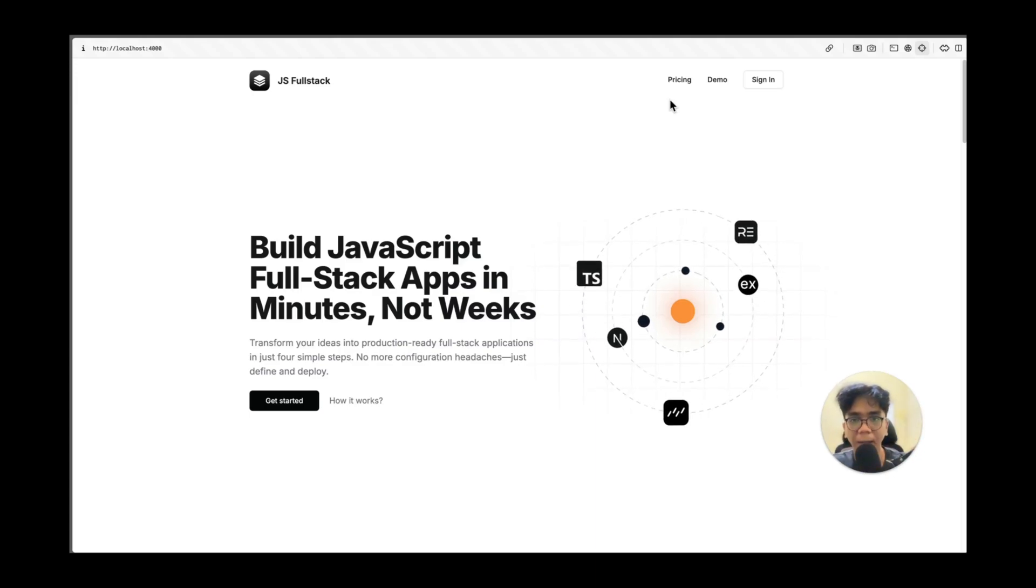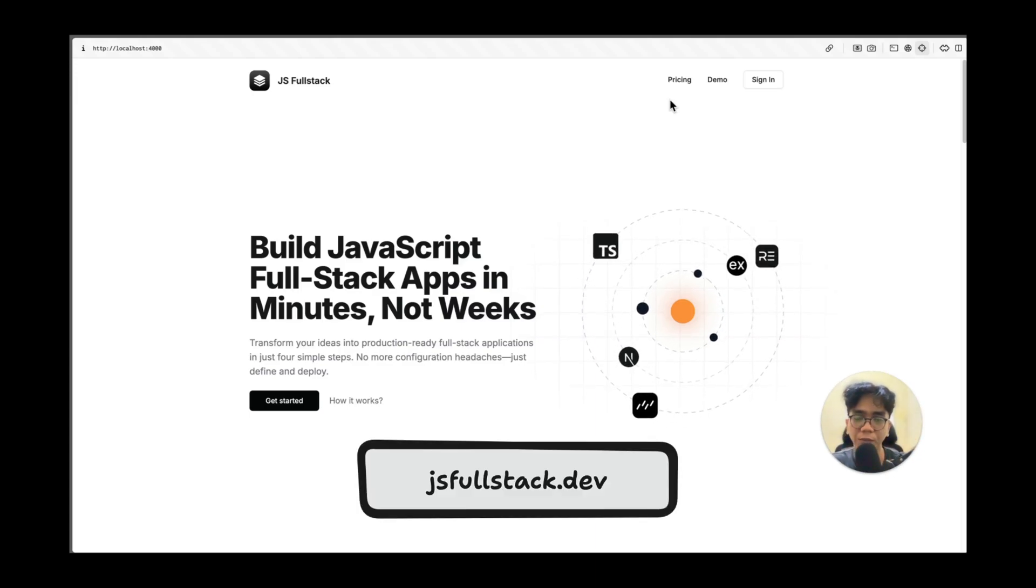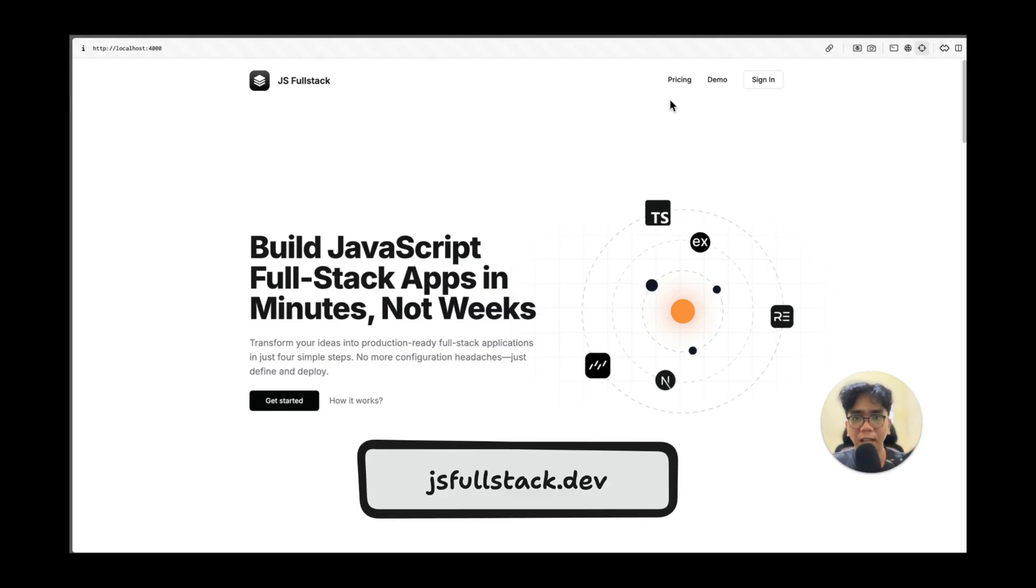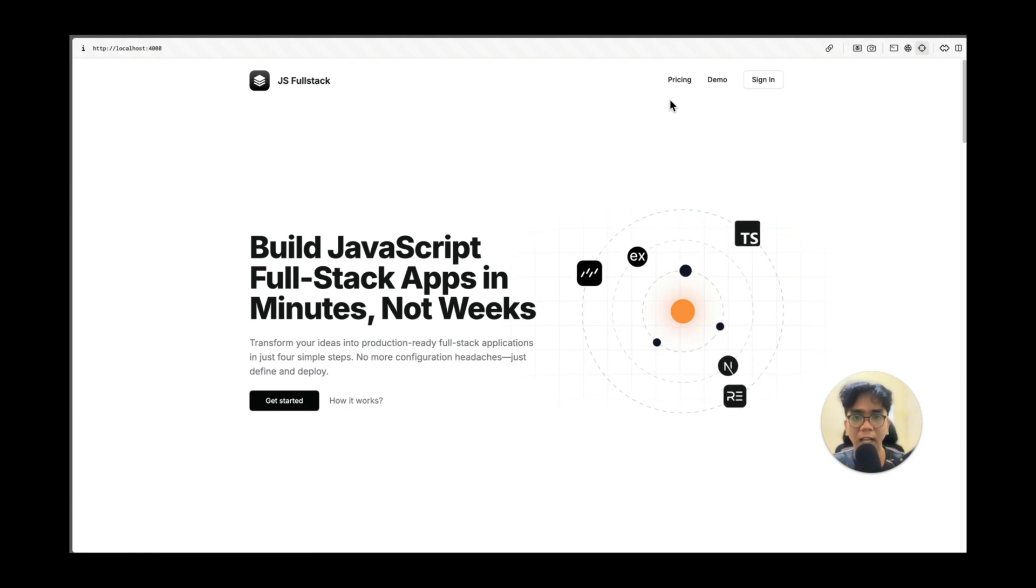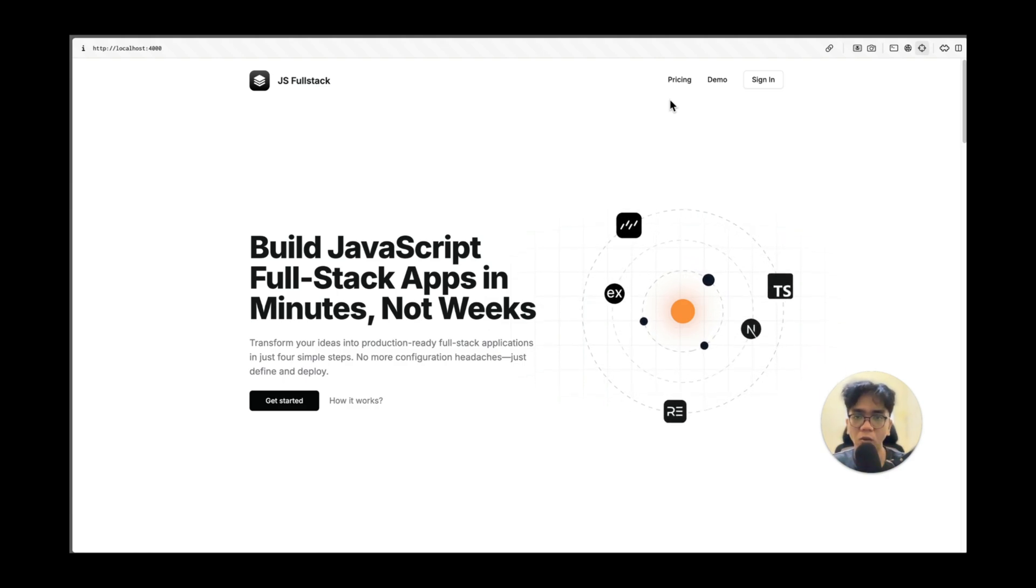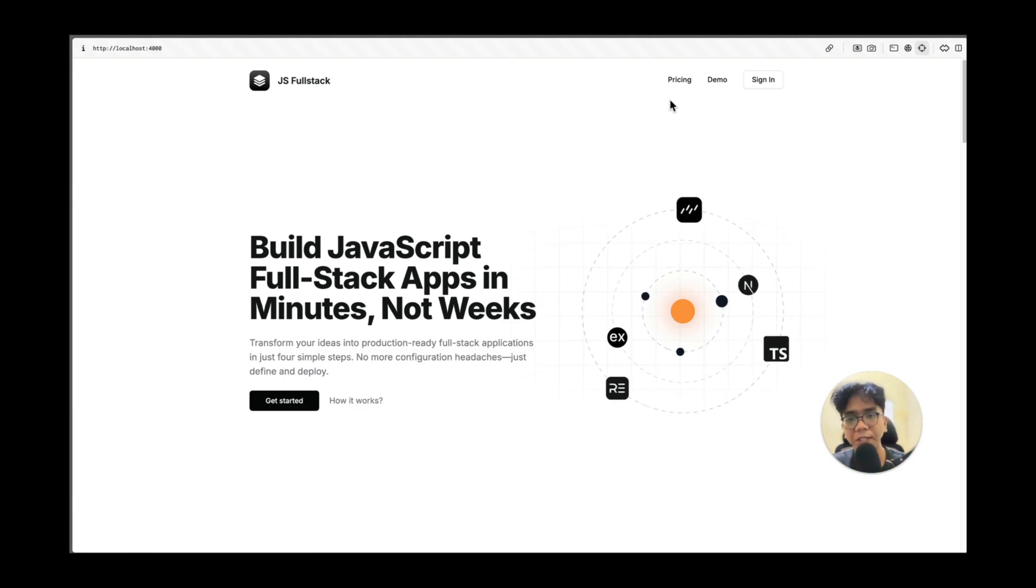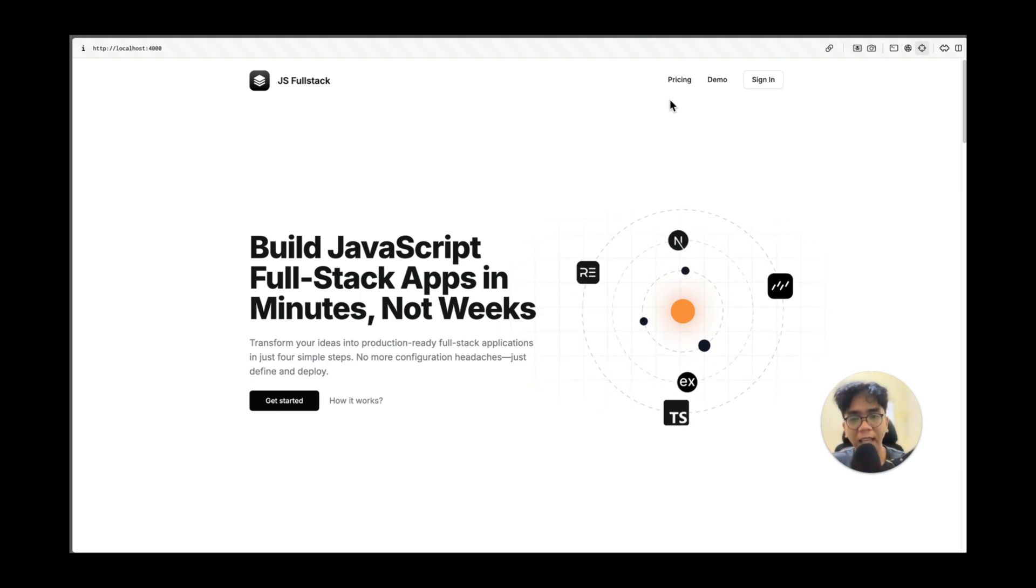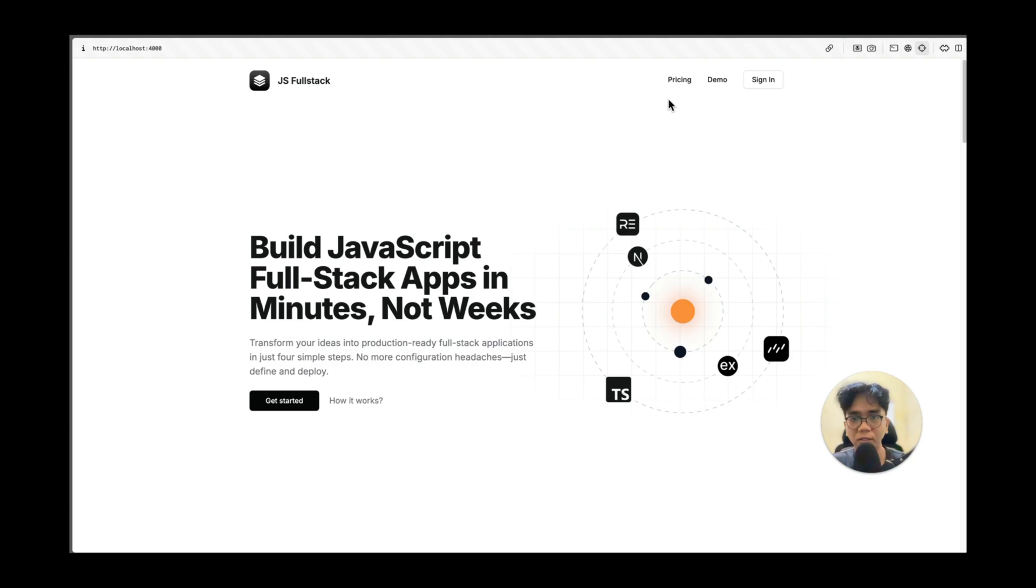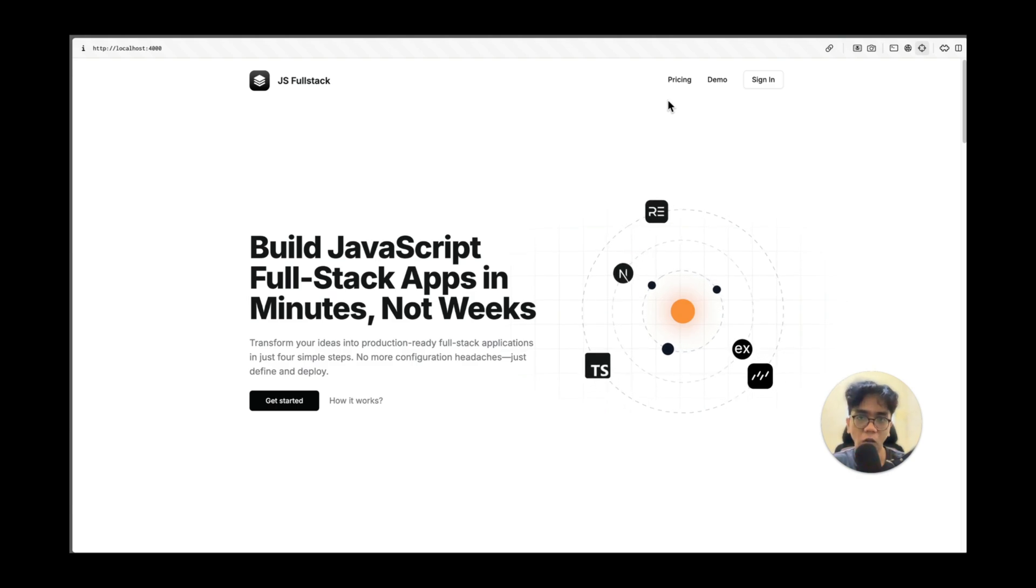Hey developers, I'm the creator of jsfullstack.dev. You know how setting up a fullstack javascript project can be a huge pain right? All that boilerplate code, setting up authentication from scratch, creating admin panels, it can take days, weeks, or even months to get everything working.